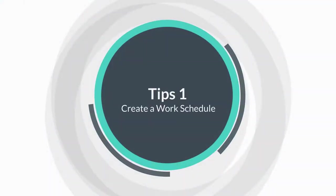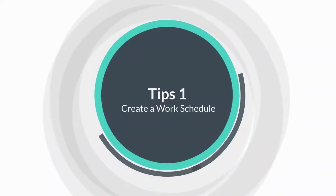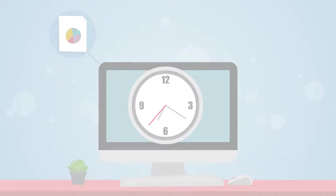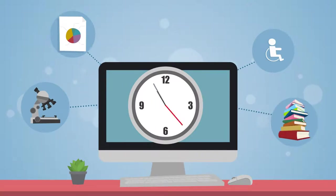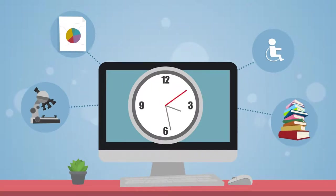Tip number one, create a work schedule. Being a faculty member has never been a nine-to-five job, but it's not meant to be a 24-hour day one either.